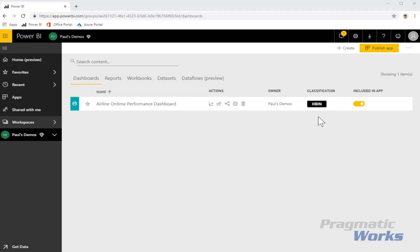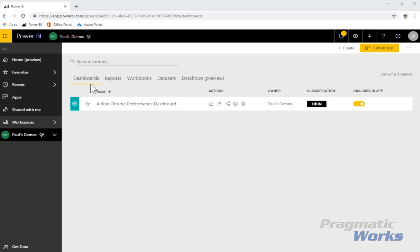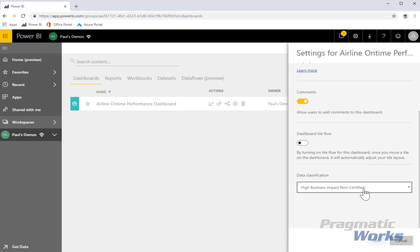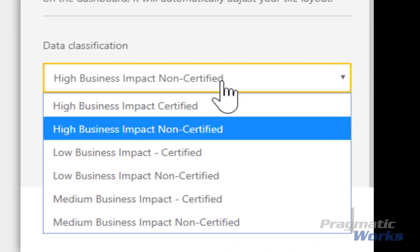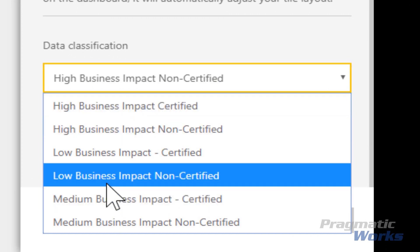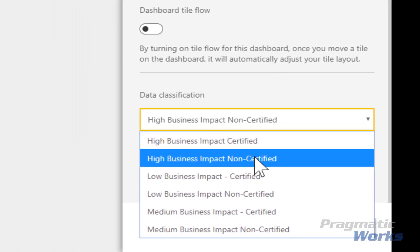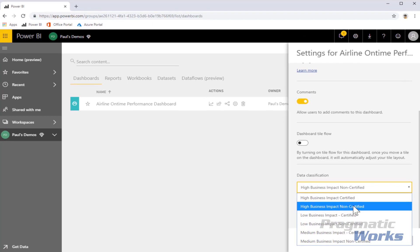The first are classifications. Here you can see that I can classify a dashboard, which essentially allows my user to understand the trustworthiness of the data they're going to be able to see through the objects accessible through that dashboard. Here you can see the classification levels — the governing body within my organization will decide whether the data exposed through a dashboard has high, medium, or low business impact and whether it's certified or non-certified data. Now my user understands what to expect and what kinds of business decisions they should be able to make based on this data.